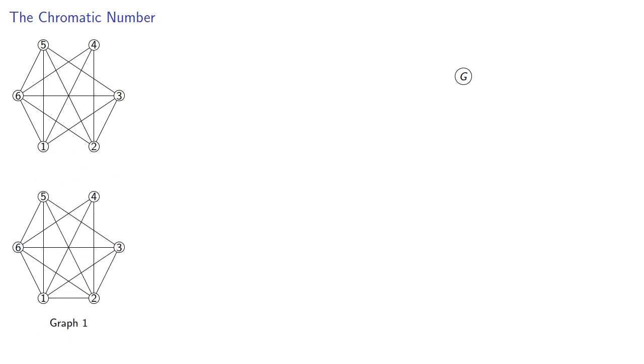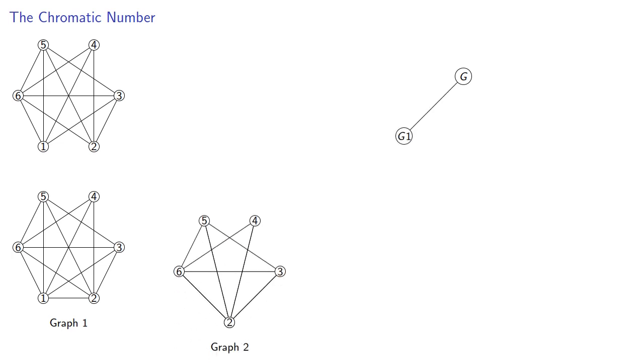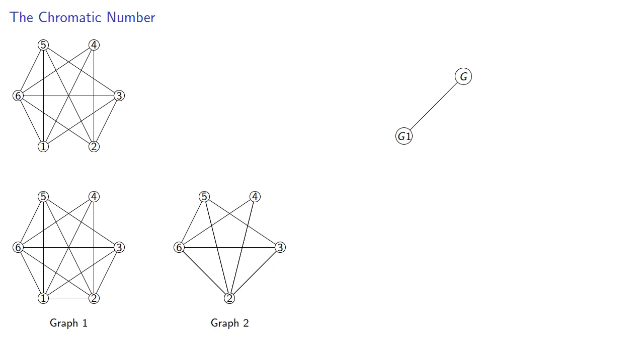So in our previous example, we added an edge to produce graph 1, which had the same number of vertices, so we'll put a node corresponding to graph 1 to the left, and then we merged along that edge to produce graph 2, which had one fewer vertex. So we'll put a node corresponding to graph 2 to the right.